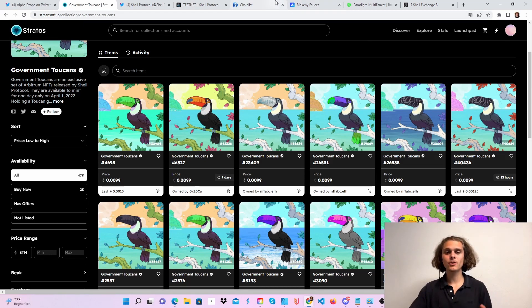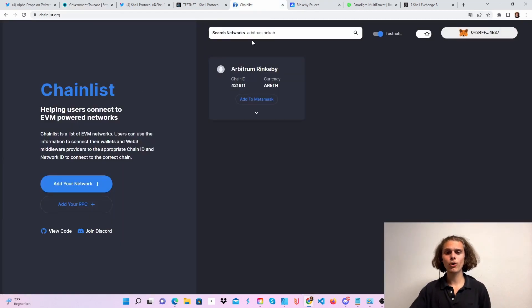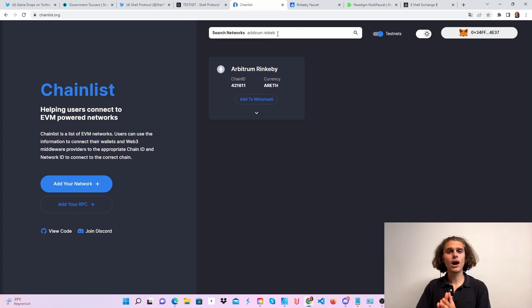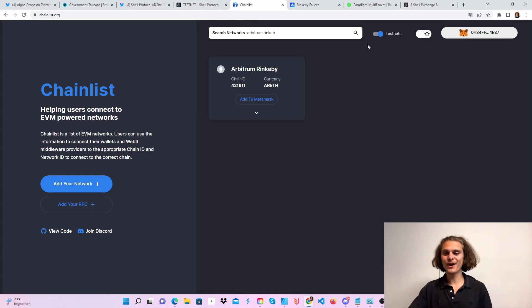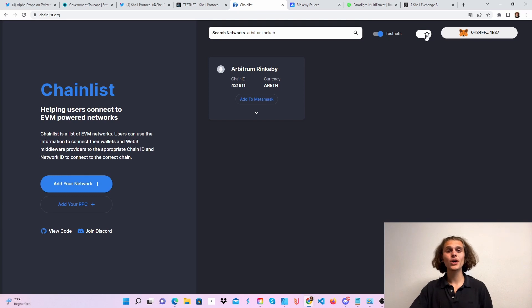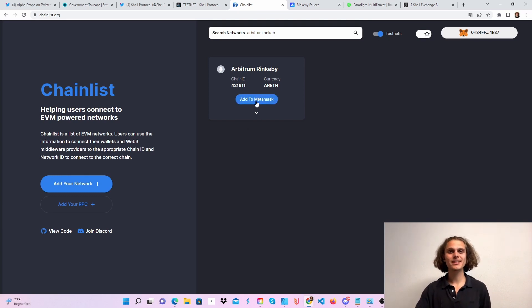So first thing, if you want to do the testnet, hop over to Chainlist, then search for Arbitrum Rinkeby. If you don't find it, make sure you have turned this on and also turn on the dark mode. Then add this to your MetaMask wallet. This is step three.